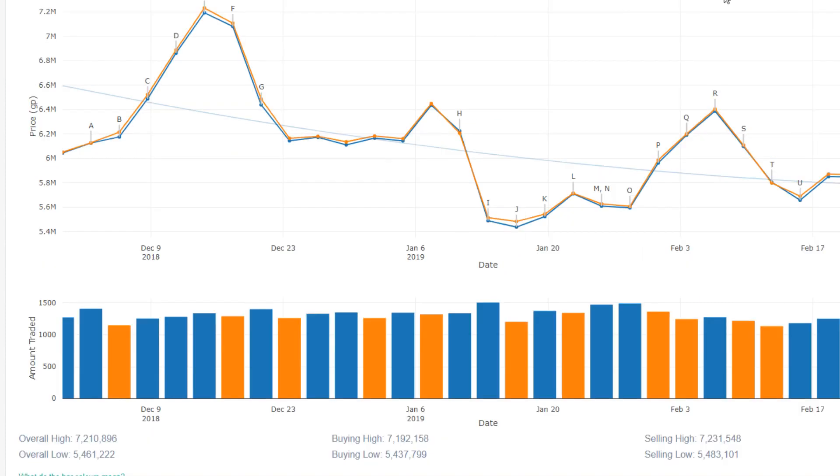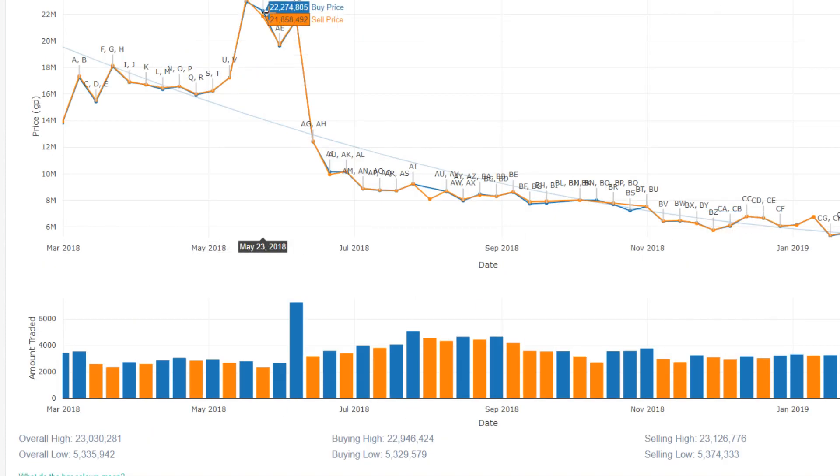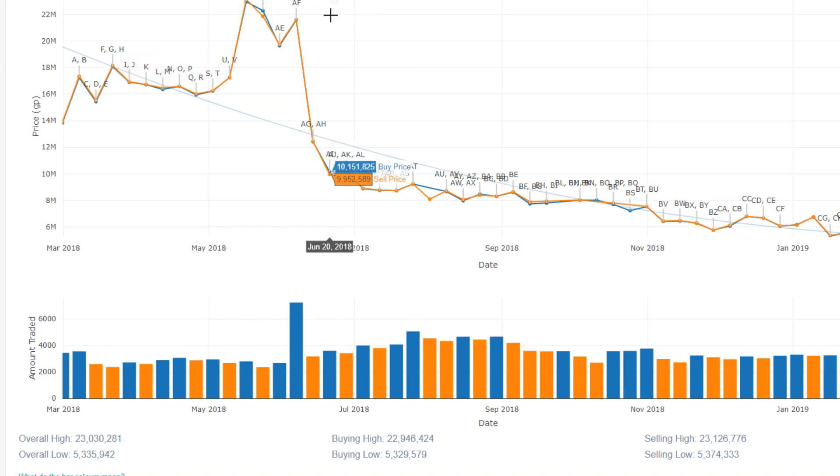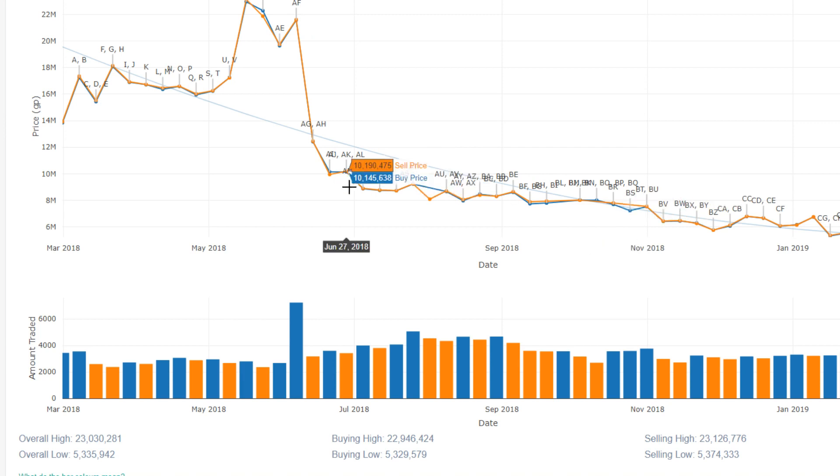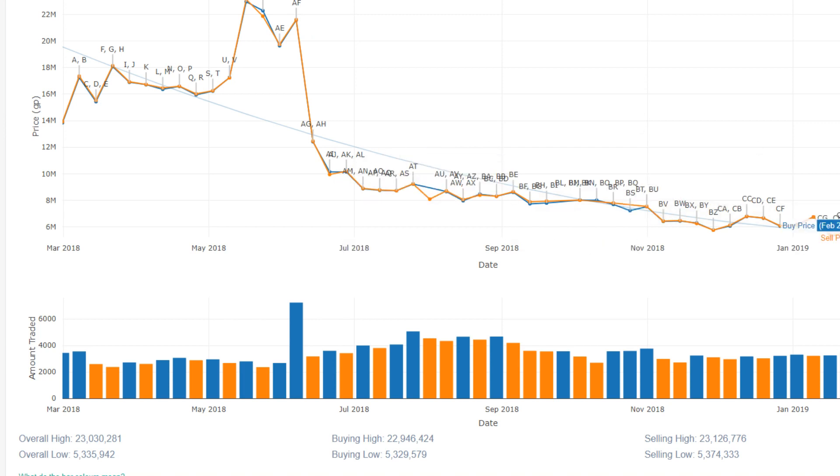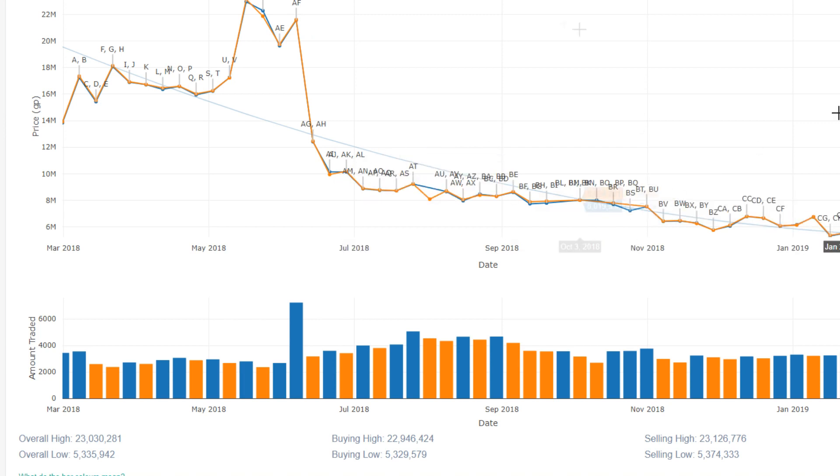We have the Dinh's Bulwark, which over the course of the year has dropped pretty dramatically. So around the Theater of Blood time, I guess it was not that useful. So it dropped all the way down to 10 mil and has continued to crash ever since.